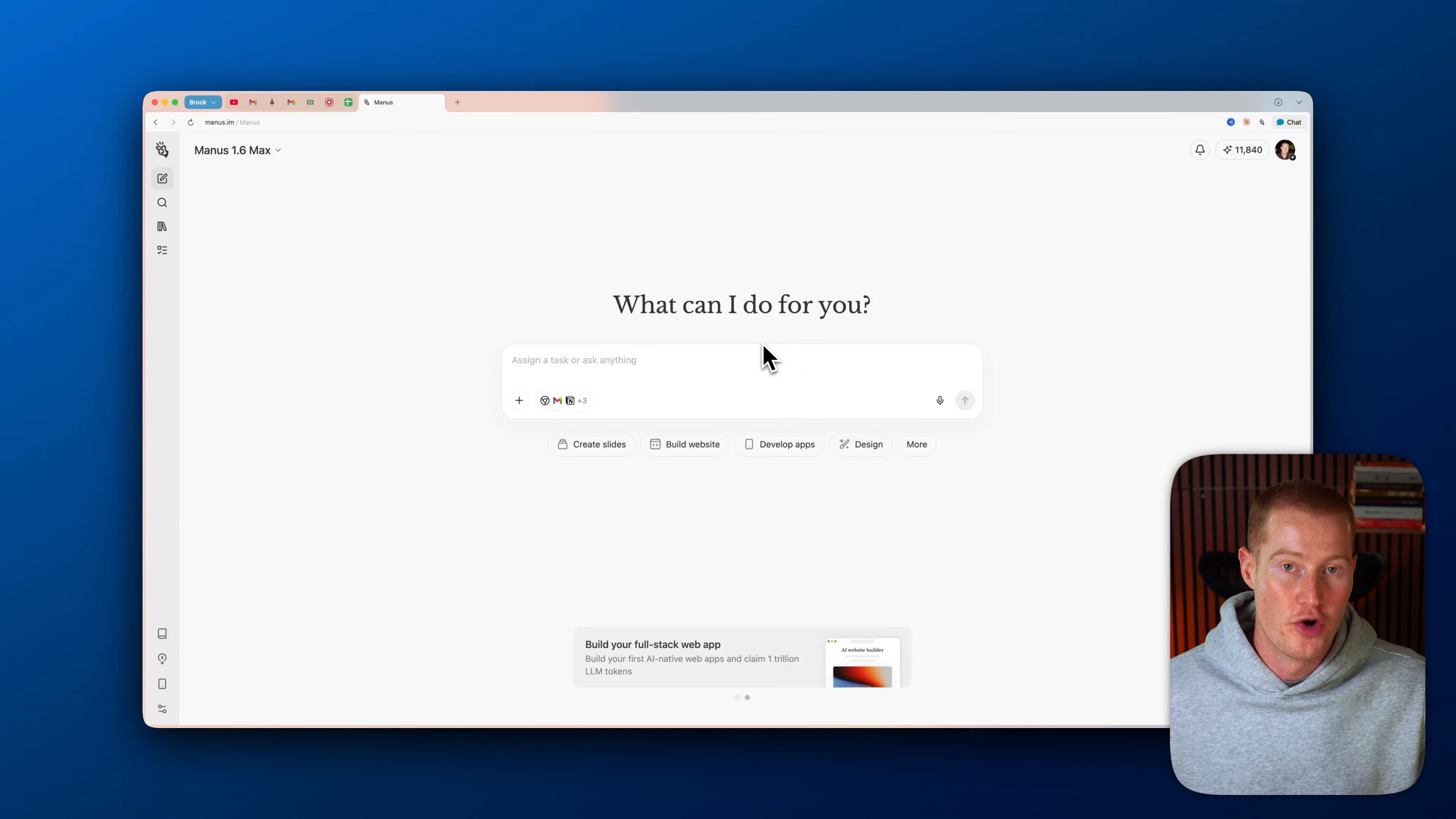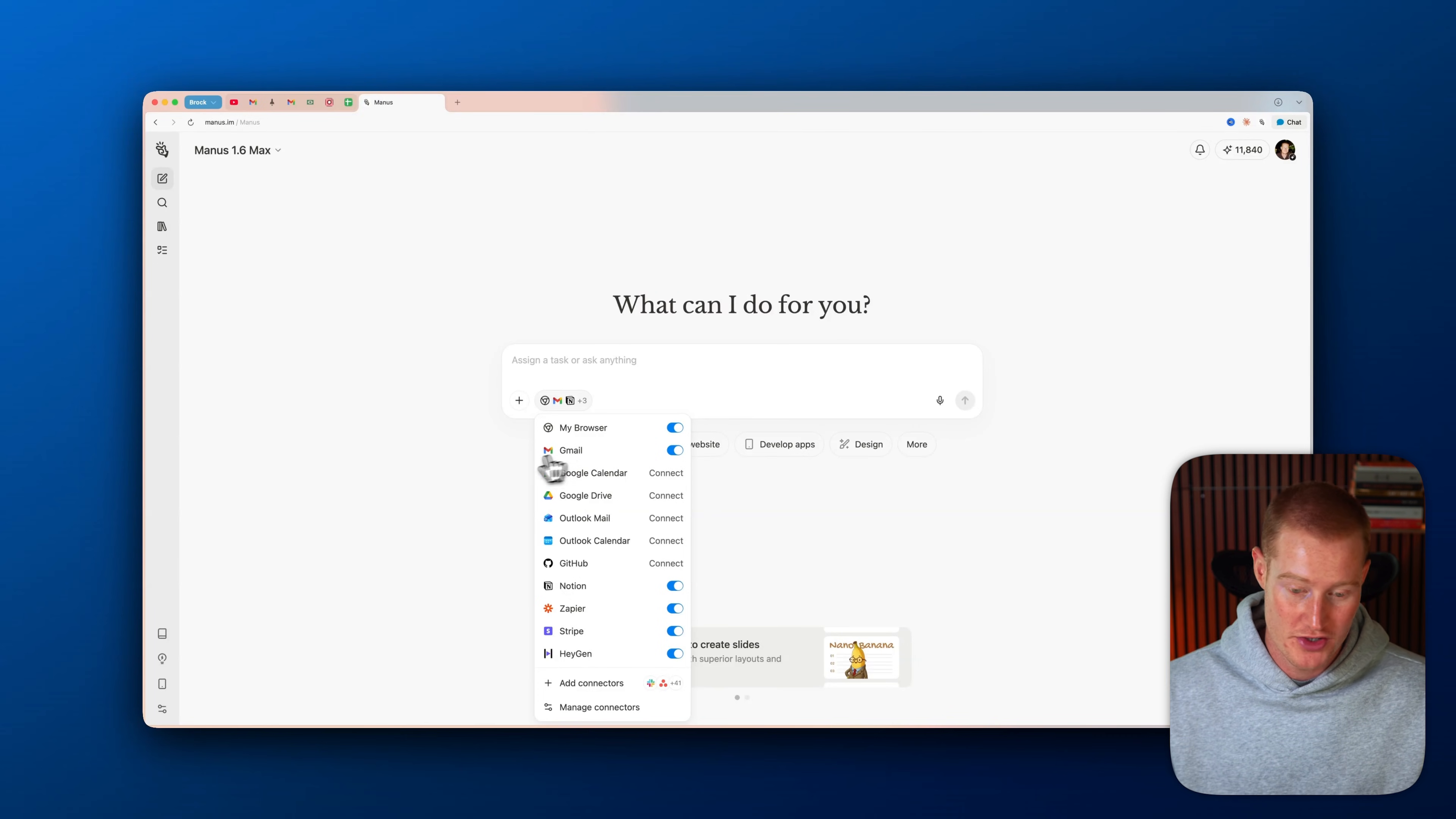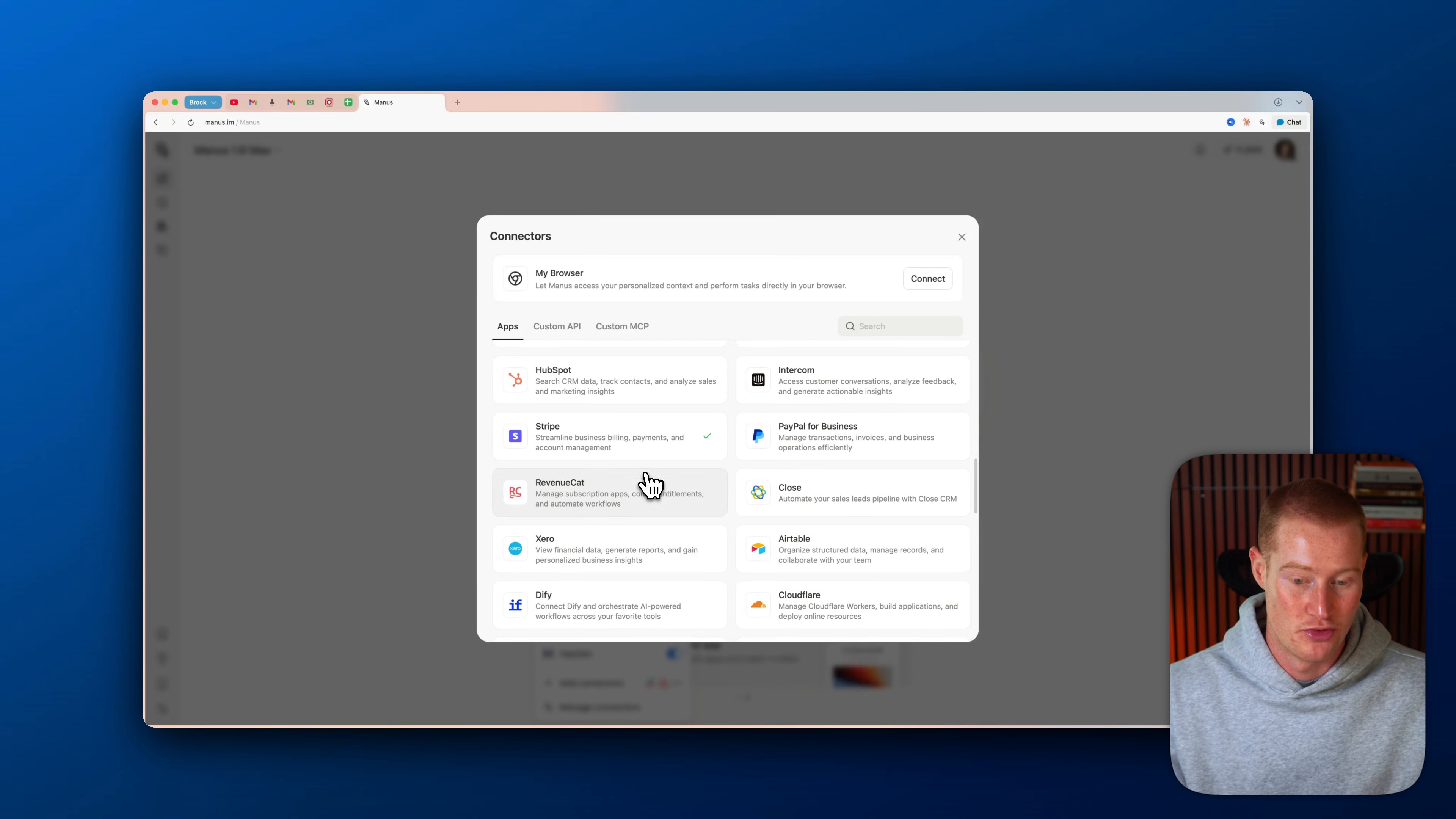If we open up a new conversation inside of Manus, you could see this connect apps button here, and we could toggle all of our apps on. For example, let me show you exactly what I mean. So we have Gmail, which looks like it's already enabled in my account. We could connect our Google Calendar, we could connect Notion, we could connect Google Drive, all these different platforms. You can now see every connector that Manus has directly baked into the platform.